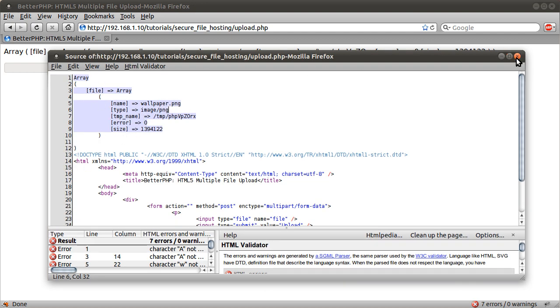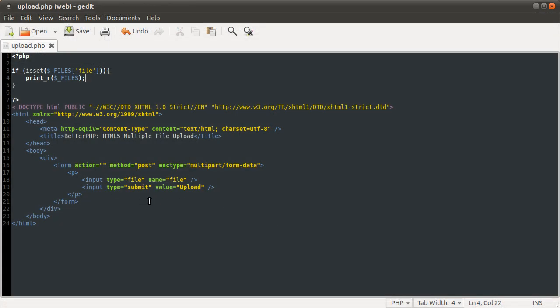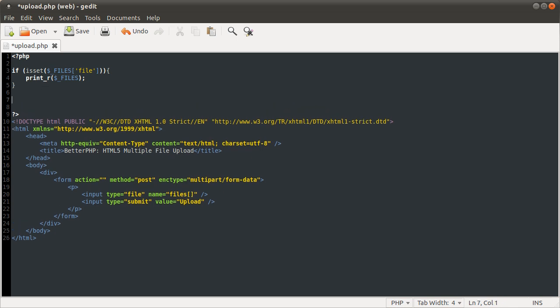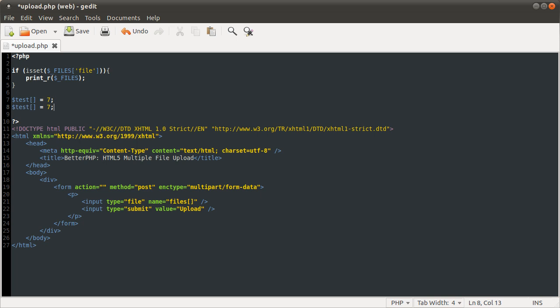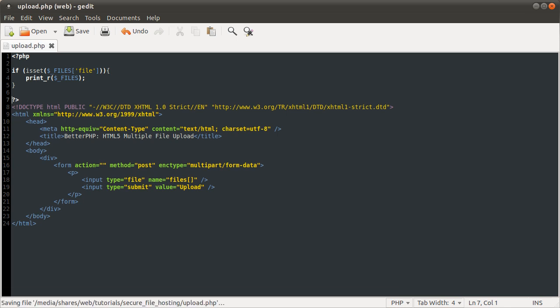So what we want to do is see what happens to this array when we upload multiple files. The changes we need to make to the HTML are all in this line here. We need to change the name to files and then two square brackets. What that will do is make PHP populate it as an array. It's similar to the variable syntax, like if you had test equals seven, that would create an array with seven as the element. If you had this a few times, now you'd have test with seven and six as each element of an array. So for each file, it'll put something into an array.